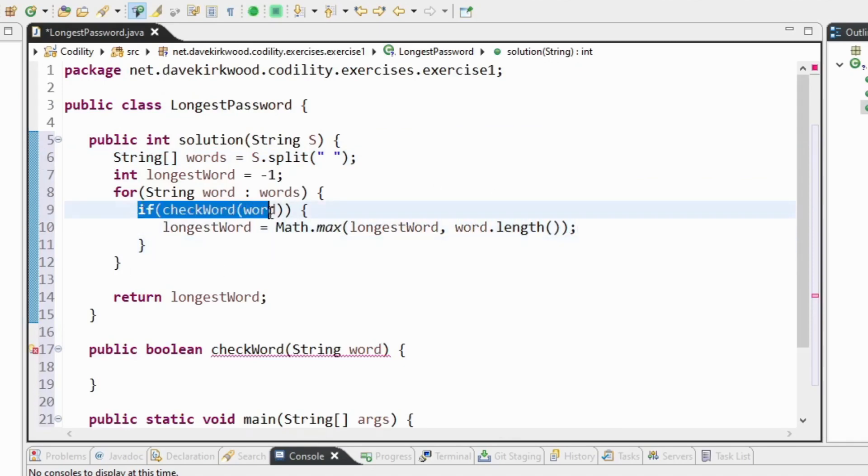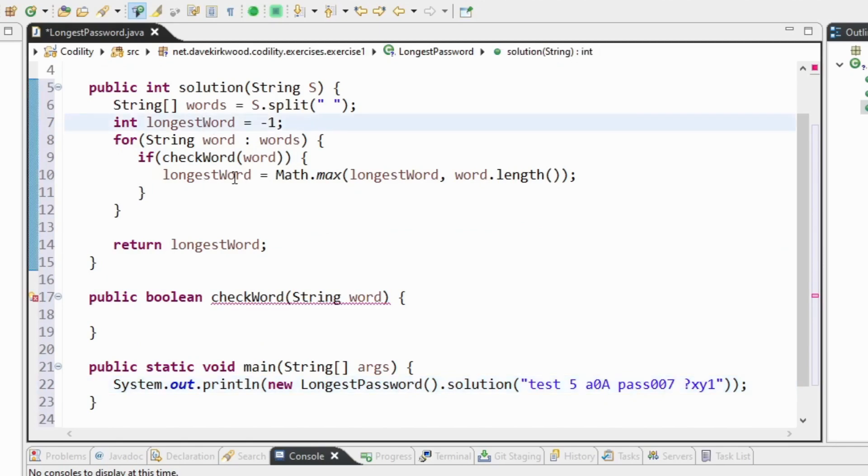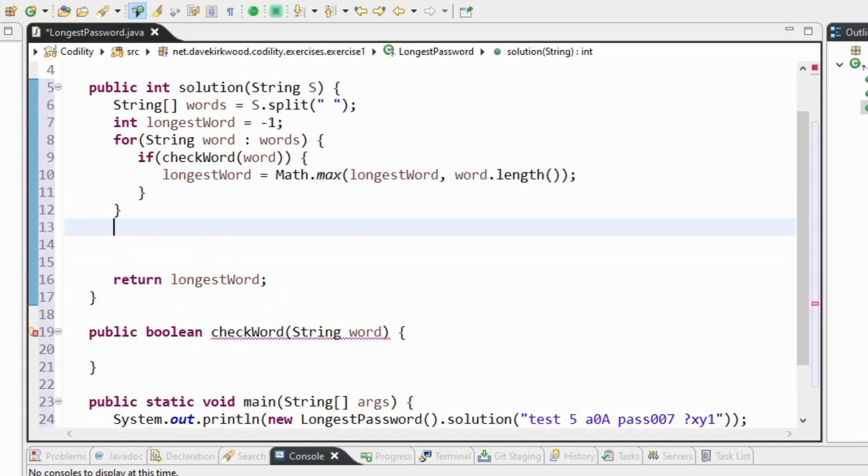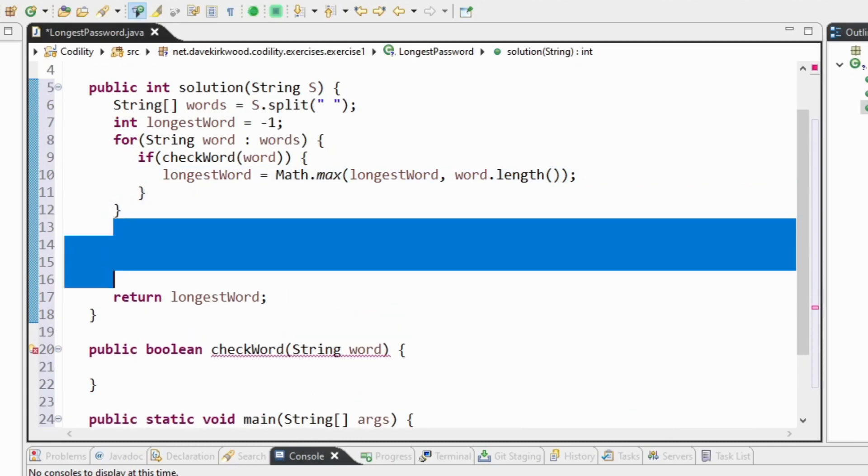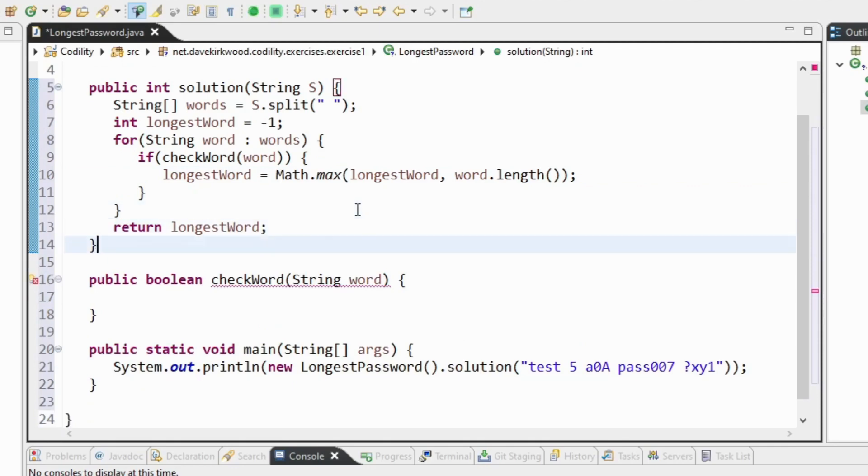So in other words, if for each word that we've got - test, 5, a0a, etc. - we'll check it. If it returns true because it's a valid password, we'll set the longest word variable to be the maximum of what it currently is or the word length. So in other words, if the word length is longer than longest word, set longest word to be that. So that's the same as saying if word length is greater than longest word, longest word equals word length. Now I just need to implement the checkWord method.